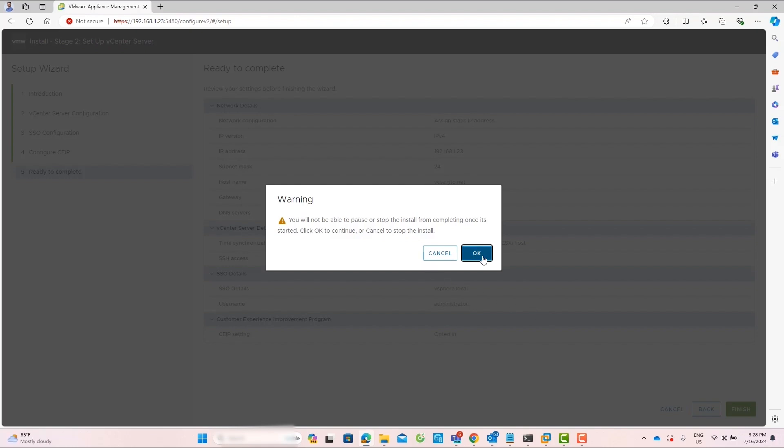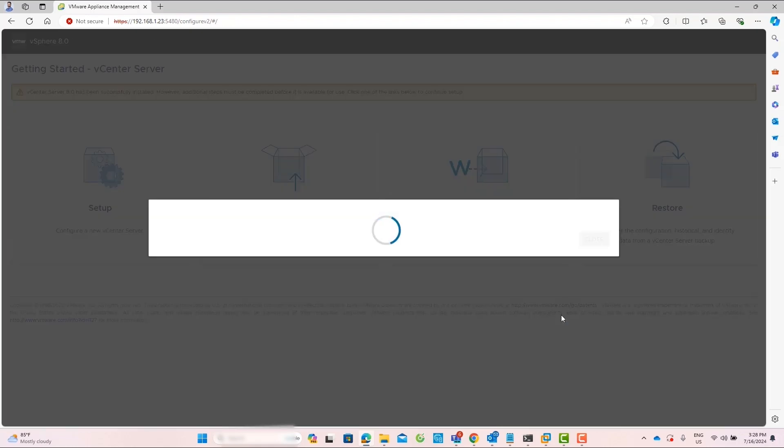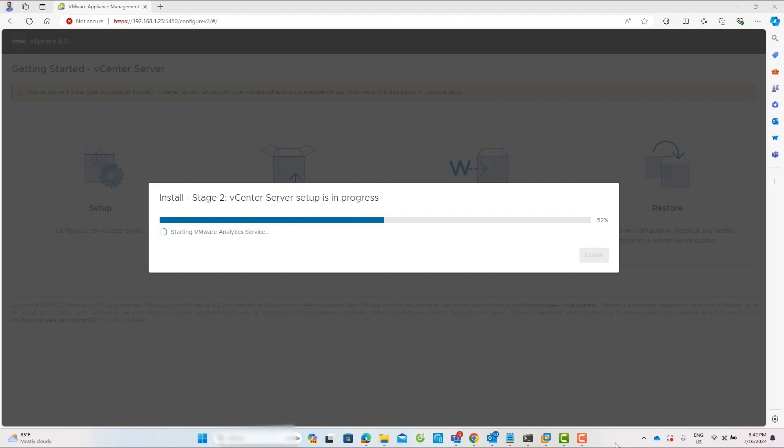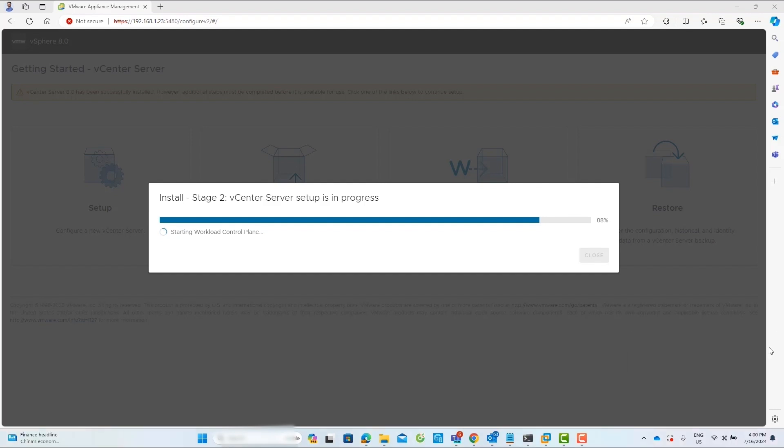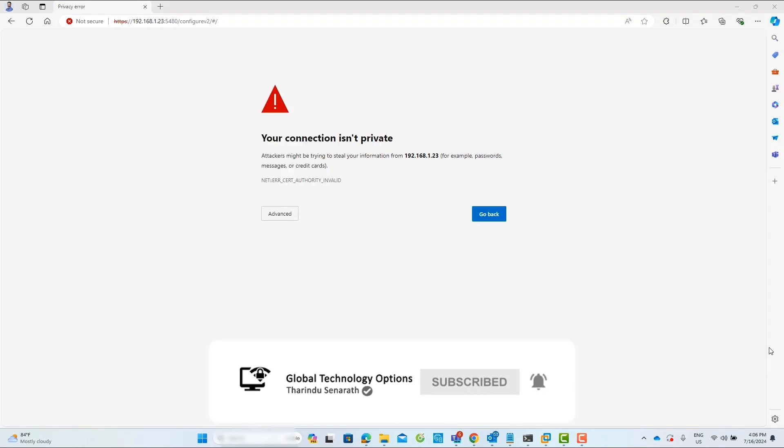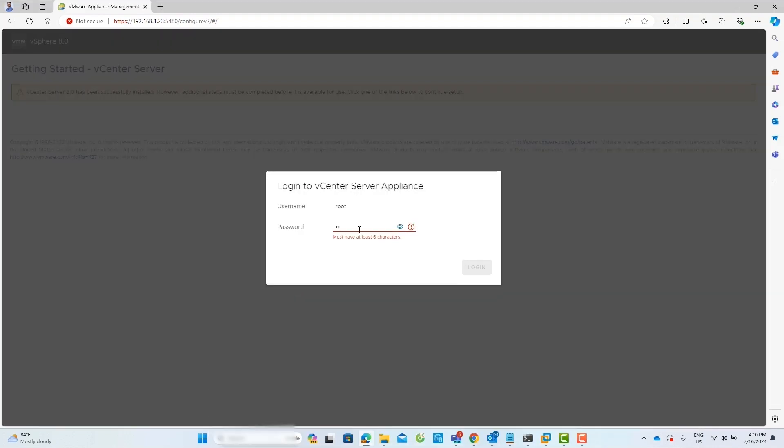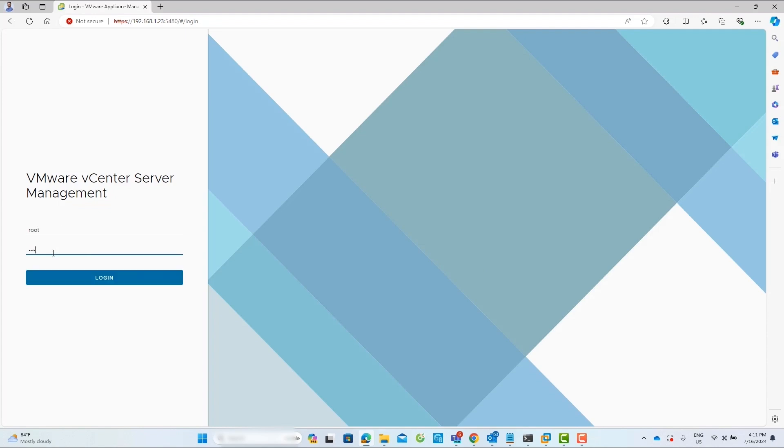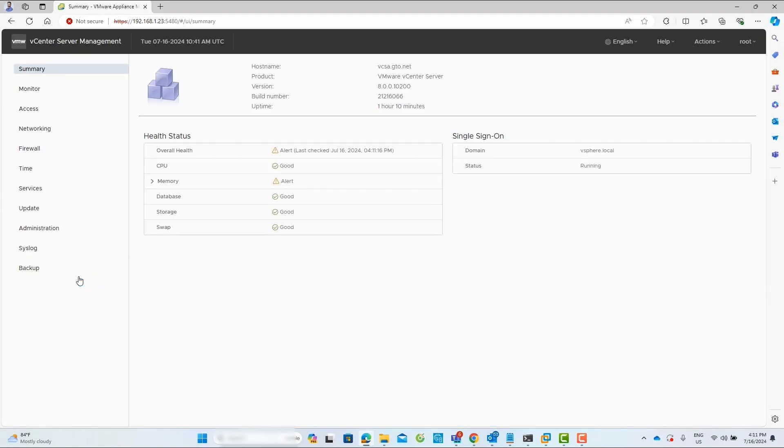Accept the warning message about not being able to pause the installation after it starts. Wait for the Stage 2 installation to complete. Now, you can access your vCenter server appliance and also the vCenter client.